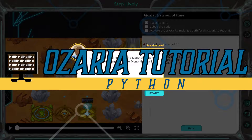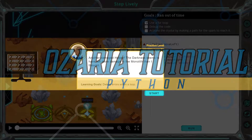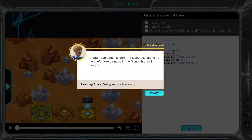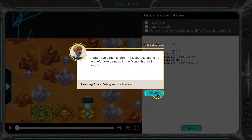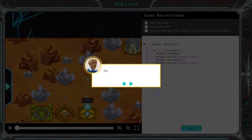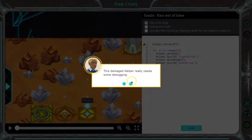This is Ozaria. Let's see what we're doing — another damaged helper. The darkness seems to have left more damage in the monolith than I thought. So we need to start by debugging. The damaged helper really needs some debugging.